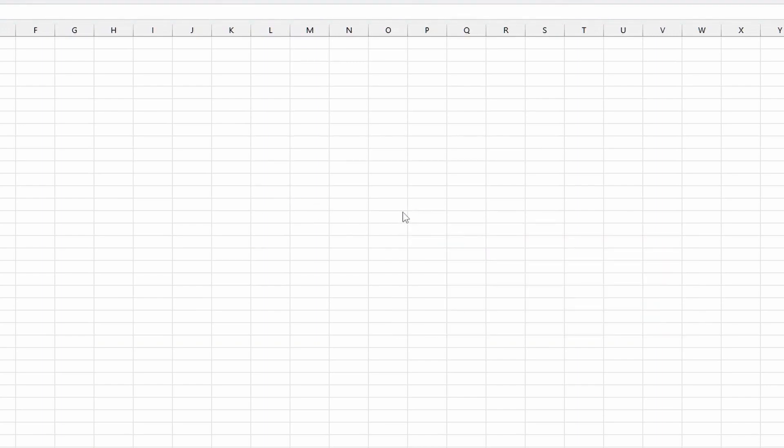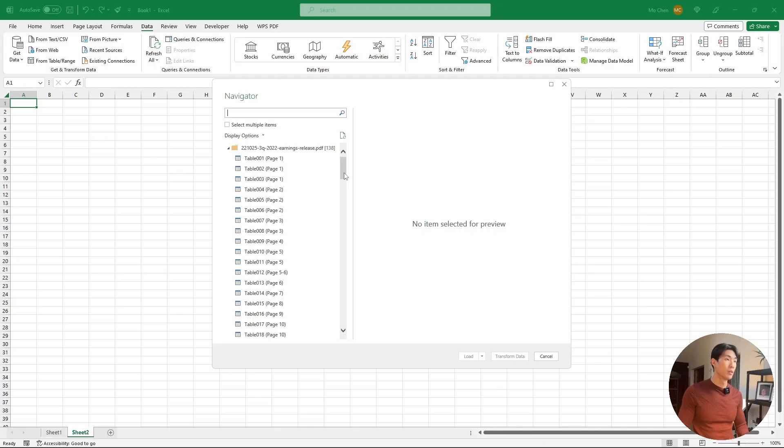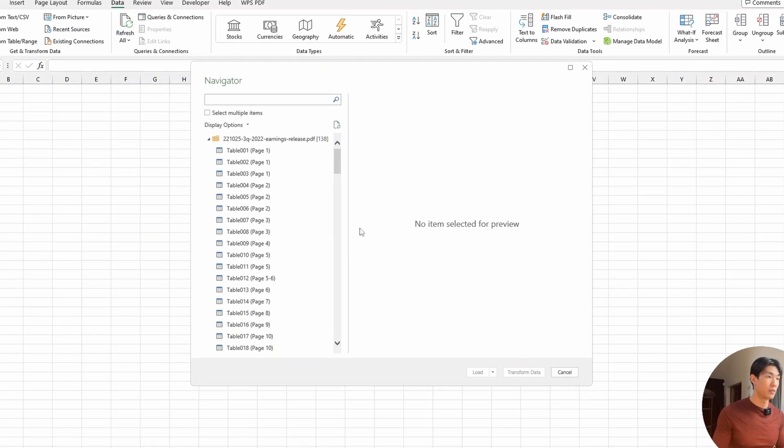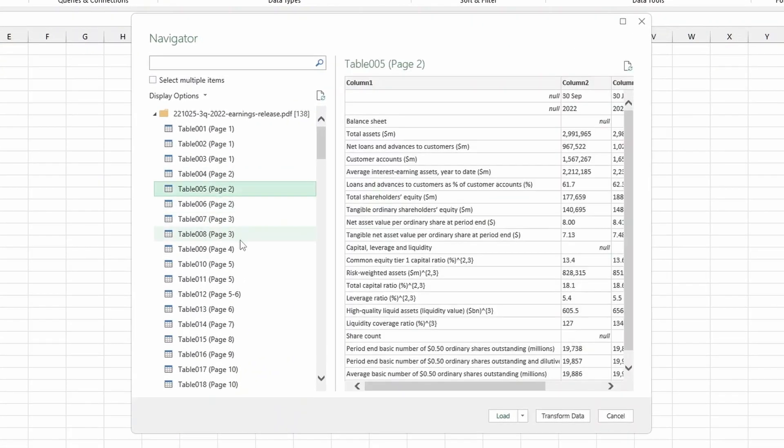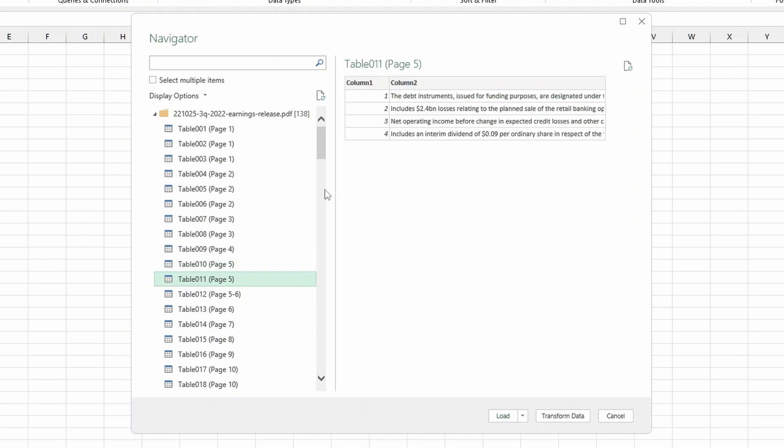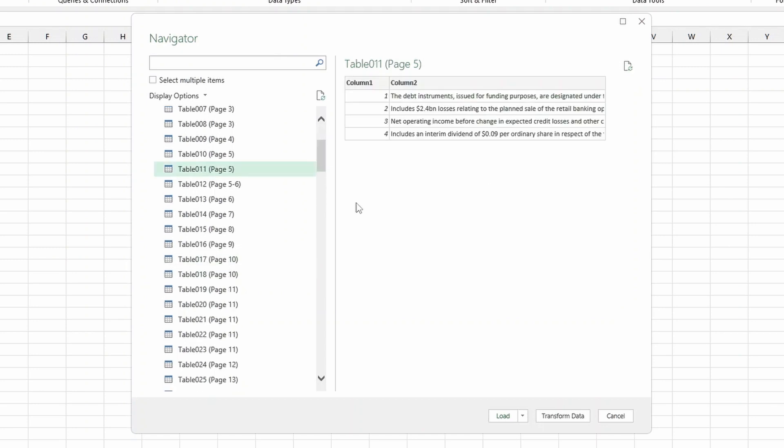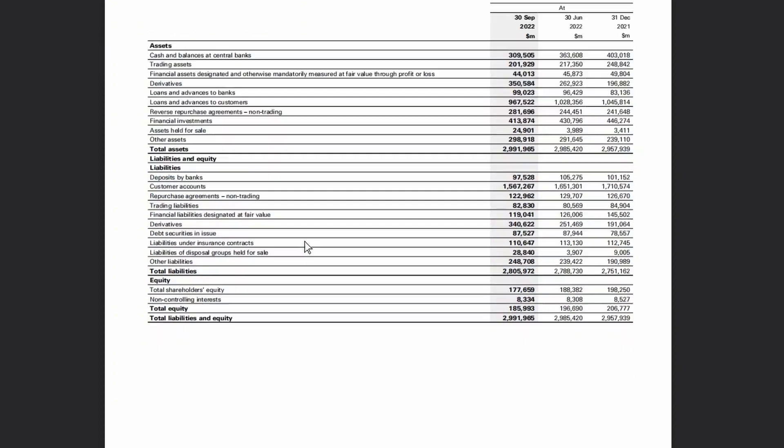And Excel is going to make a connection to the PDF file. This could take a couple seconds. And here we go. We have Excel connected to the PDF file. Now we can see that we have a bunch of tables that Excel can easily read in for us. So the only thing I'm going to do is I will make sure that we actually read in the same table. So let's just check the page number.